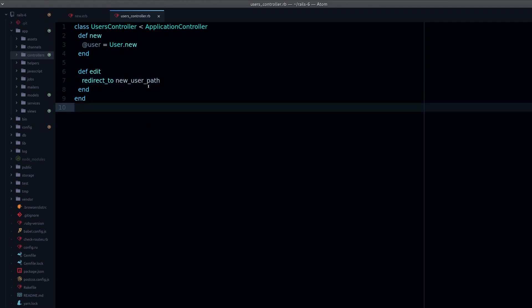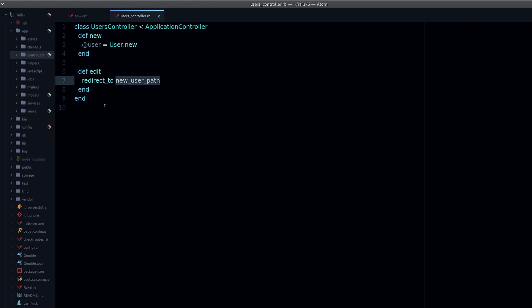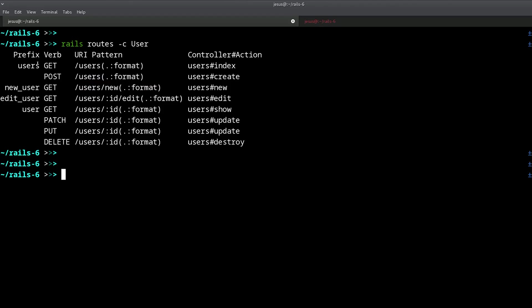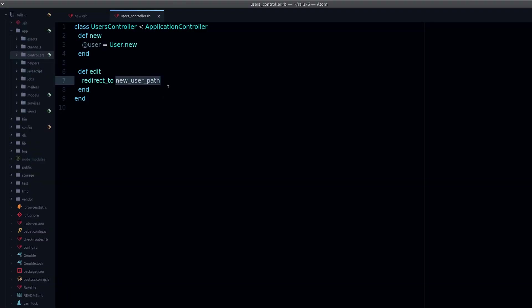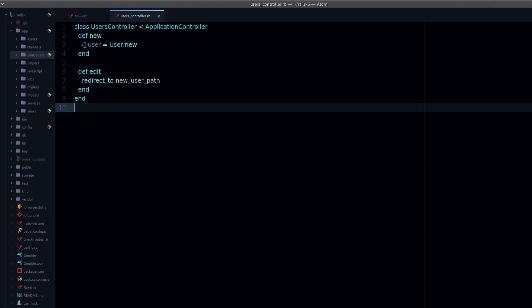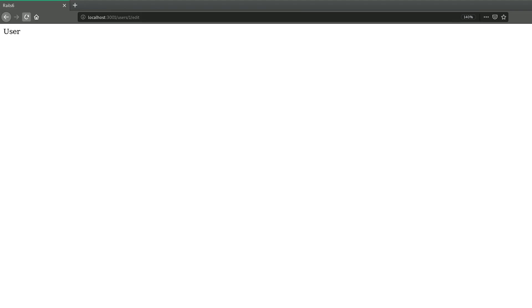Where did I get this from? Well, from right here: new_user. And then we add path.